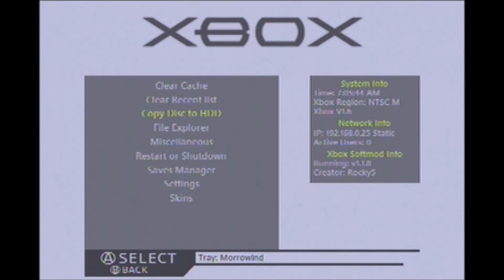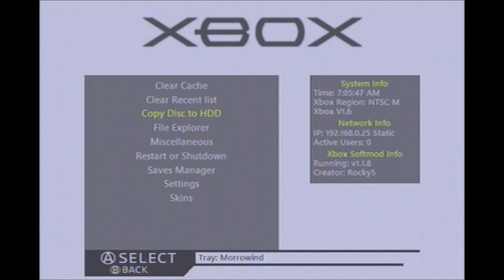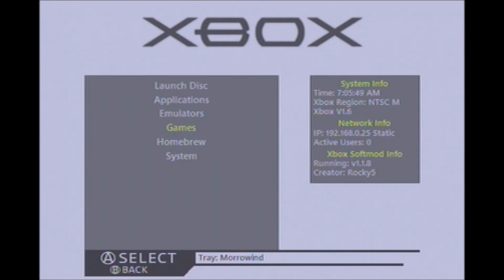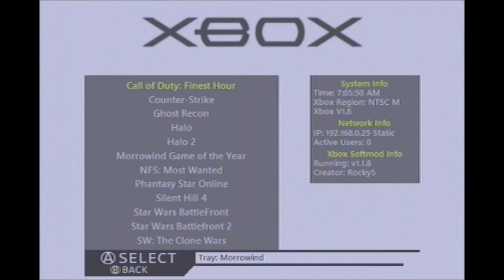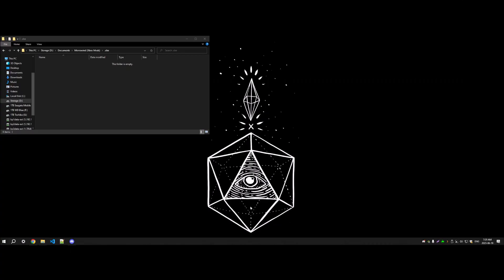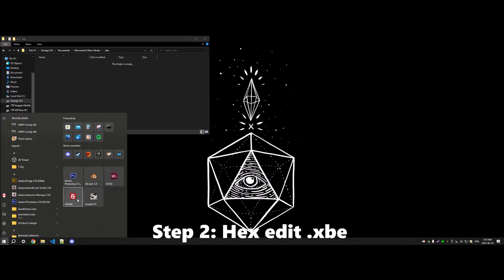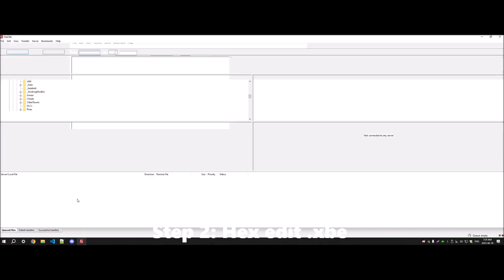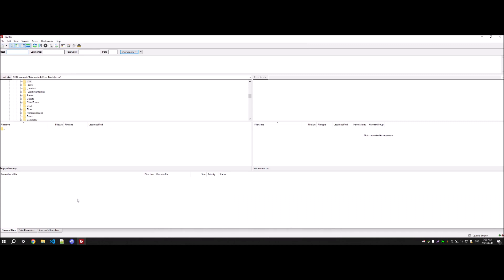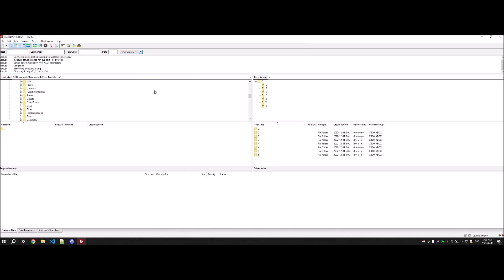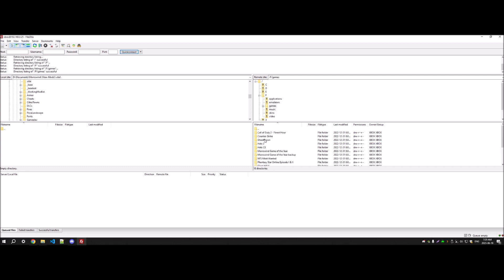Alright, so once you have your game copied to your hard drive, what you're going to want to do is connect to your Xbox through FTP, FileZilla, whatever you use, and you're going to want to transfer the Morrowind.xbe from your game folder over to your desktop.